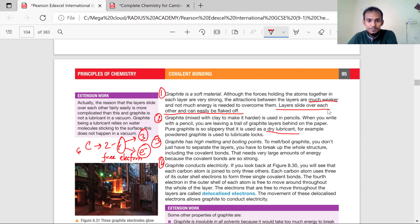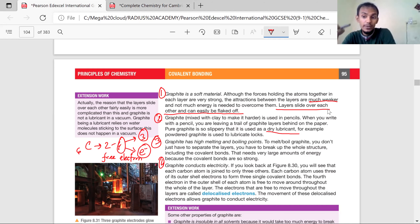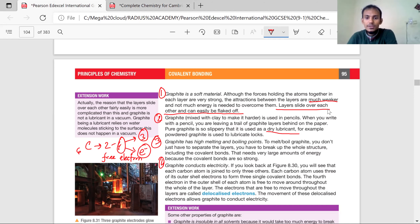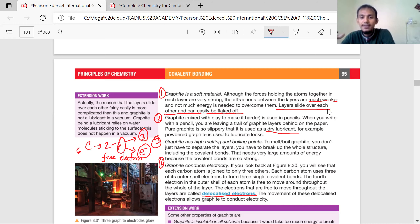Each carbon atom uses three of its outer electrons to form three single covalent bonds. The fourth electron in the outer shell of each atom is free to move throughout the whole layer. In between the layers, electrons cannot move — only within a layer can electrons move, as there are free electrons. These free electrons are called delocalized electrons because they can move from their locality — they are not static. The movement of these delocalized electrons allows graphite to conduct electricity.